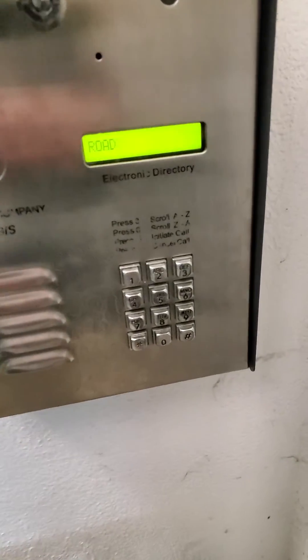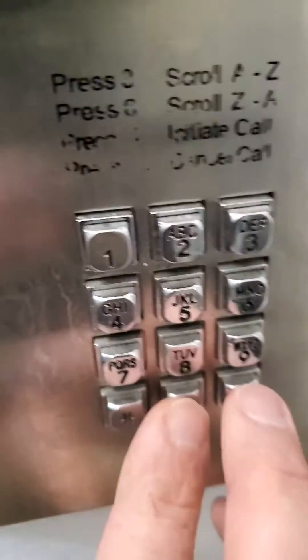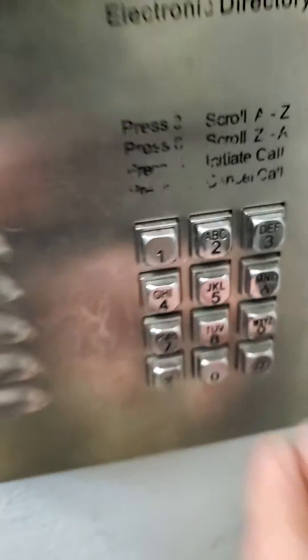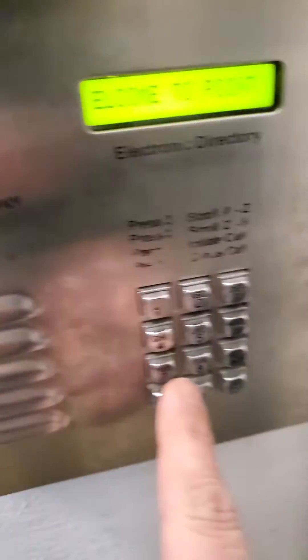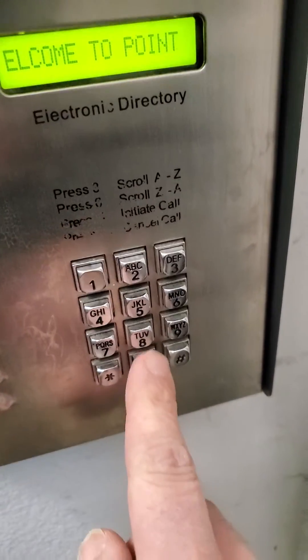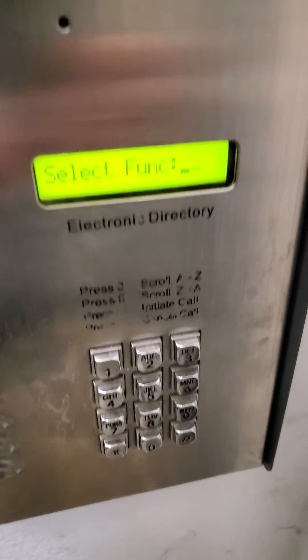This is going to be really quick — the resident is actually coming to the door so we'll be brief. Start by pressing zero and pound at the same time. That's going to freak it out a little bit; it's going to show code 7800.